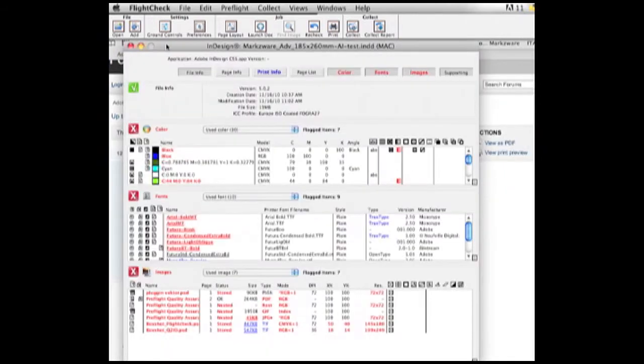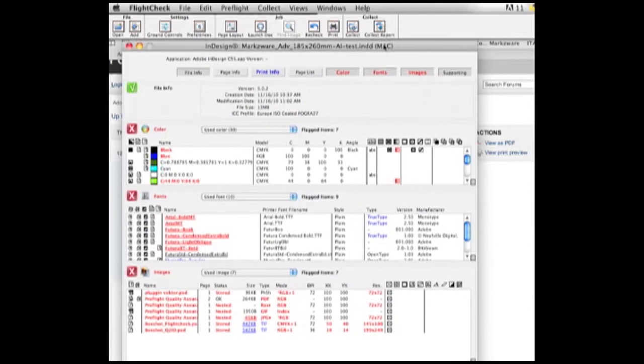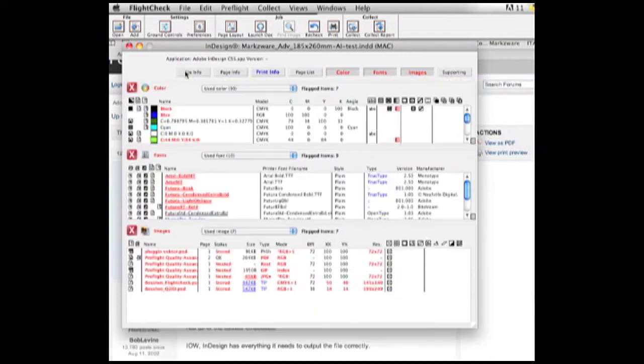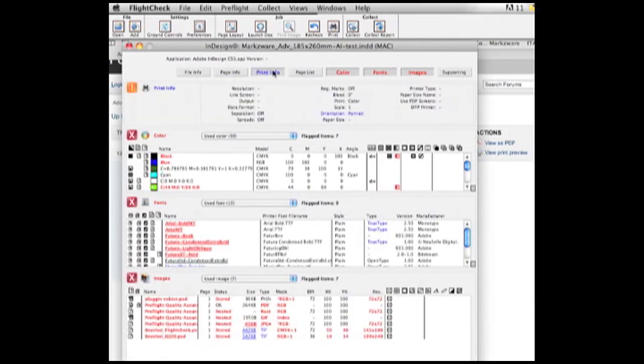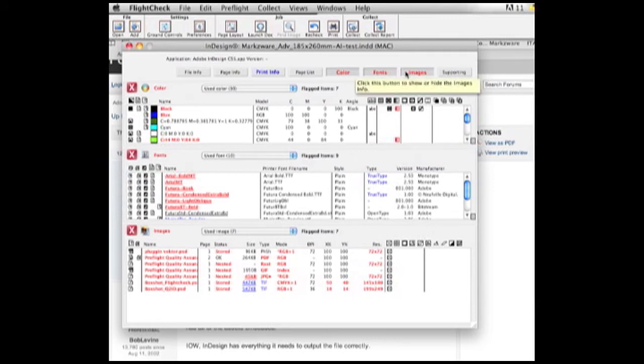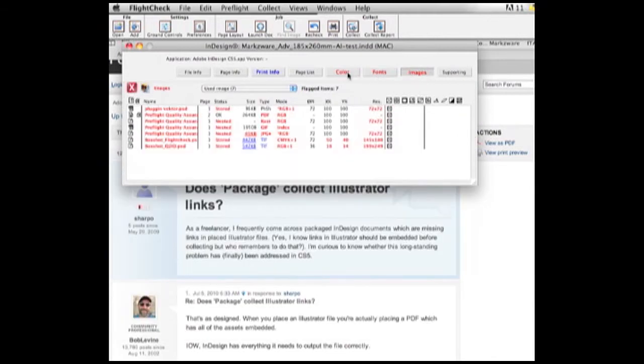The main overview here is where you get most of the information on your layout or document. Supporting is where you see if any plugins were used. File info, you see the version of the InDesign. You'll see all different information, print info, and, of course, the main color fonts and images. In this case, I want to really concentrate, although fonts and colors are very important, on the images section for this movie.